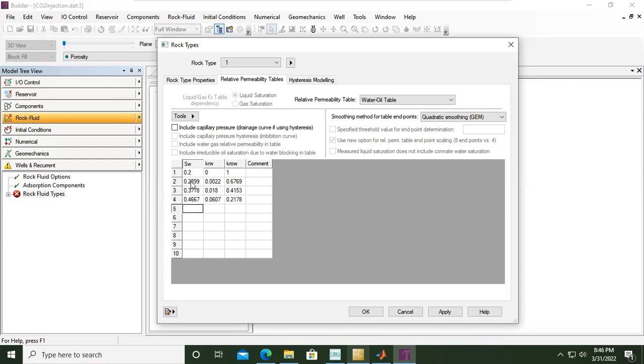You can also copy the data from your spreadsheet and paste it here.